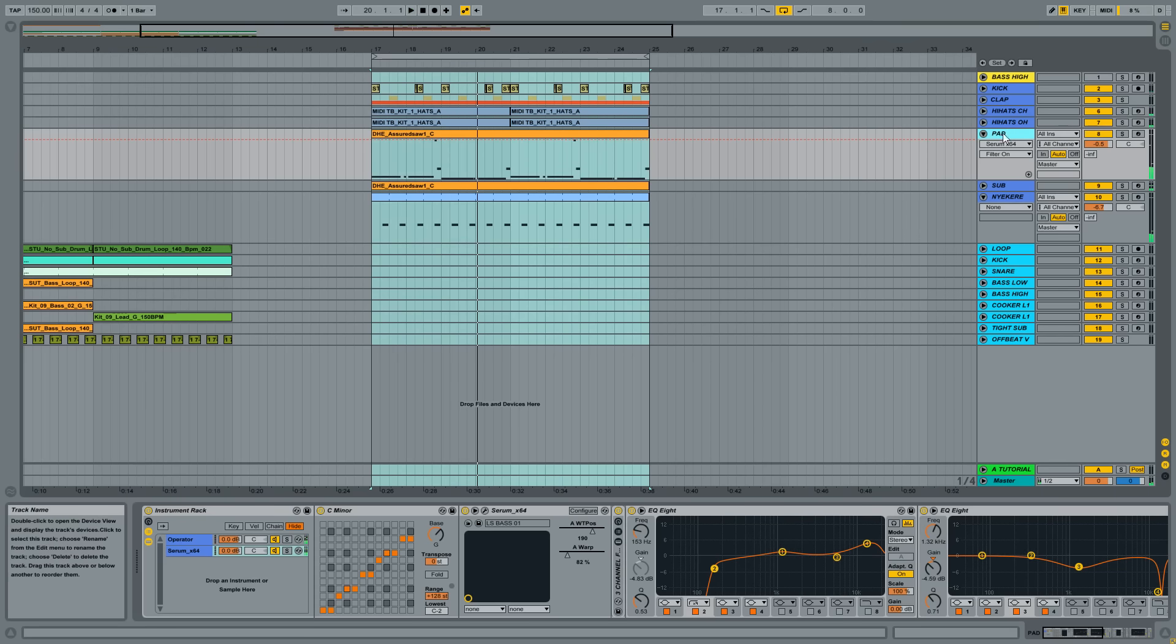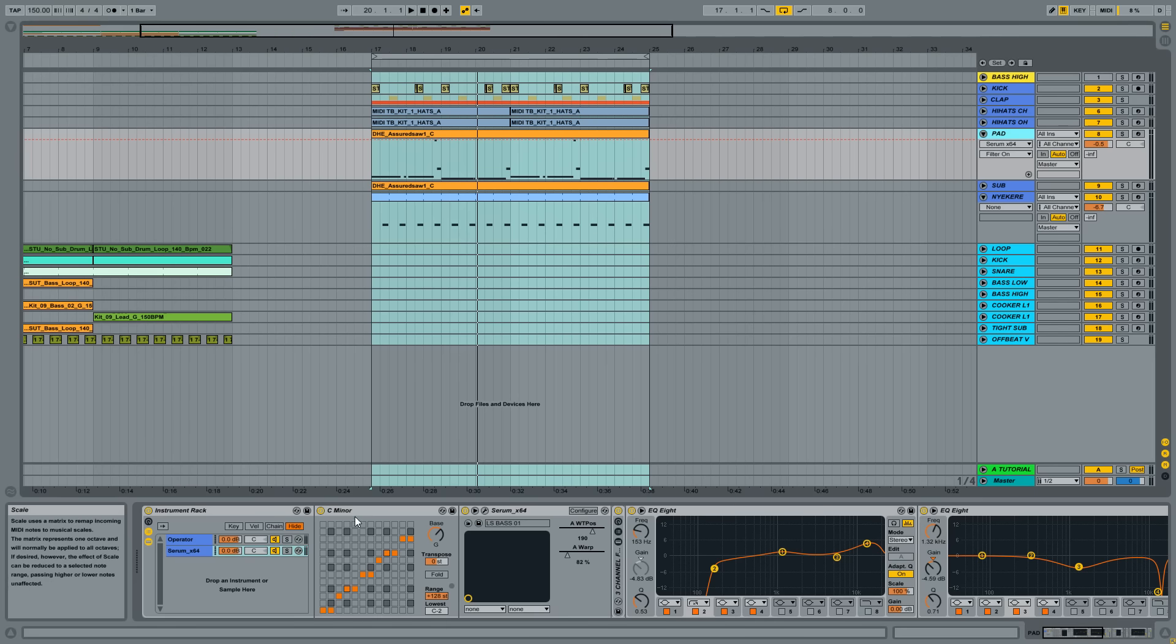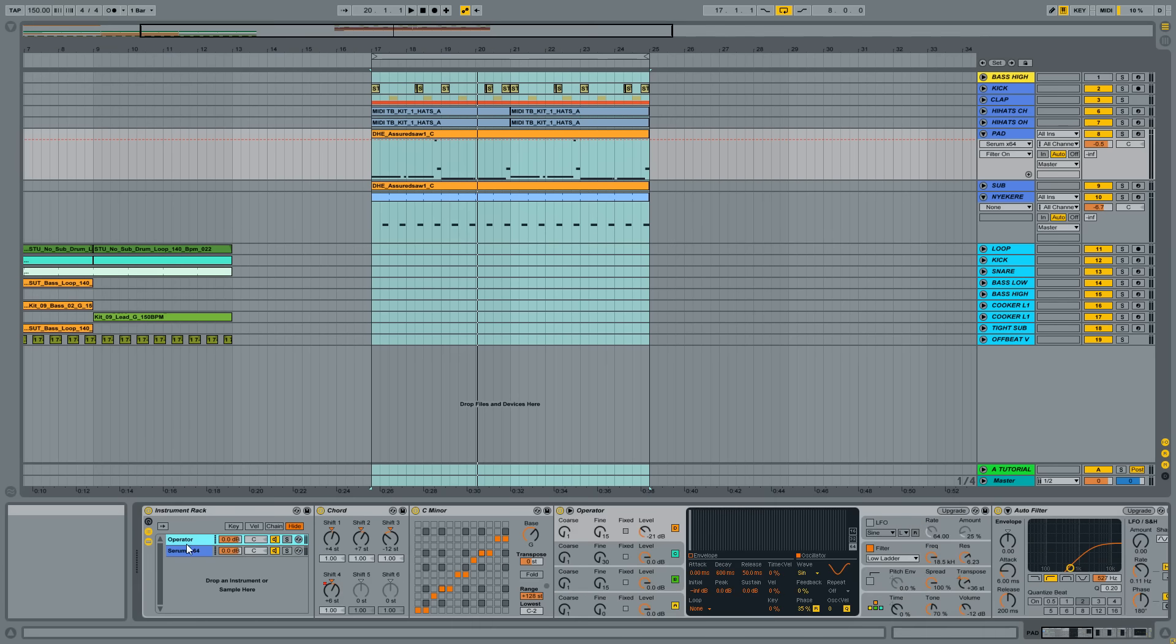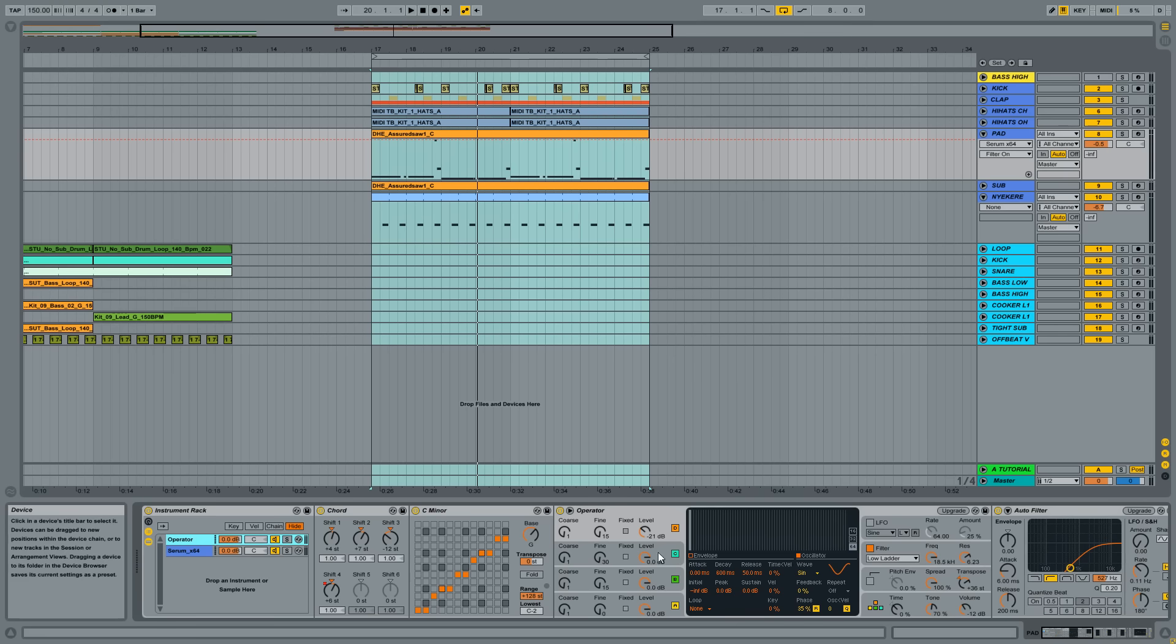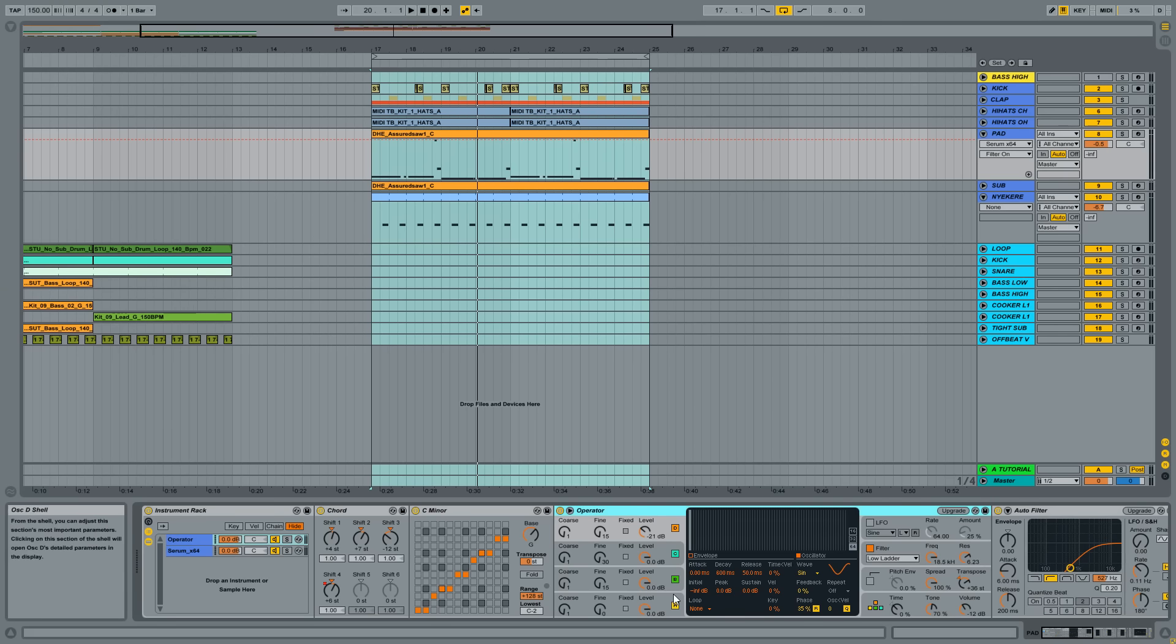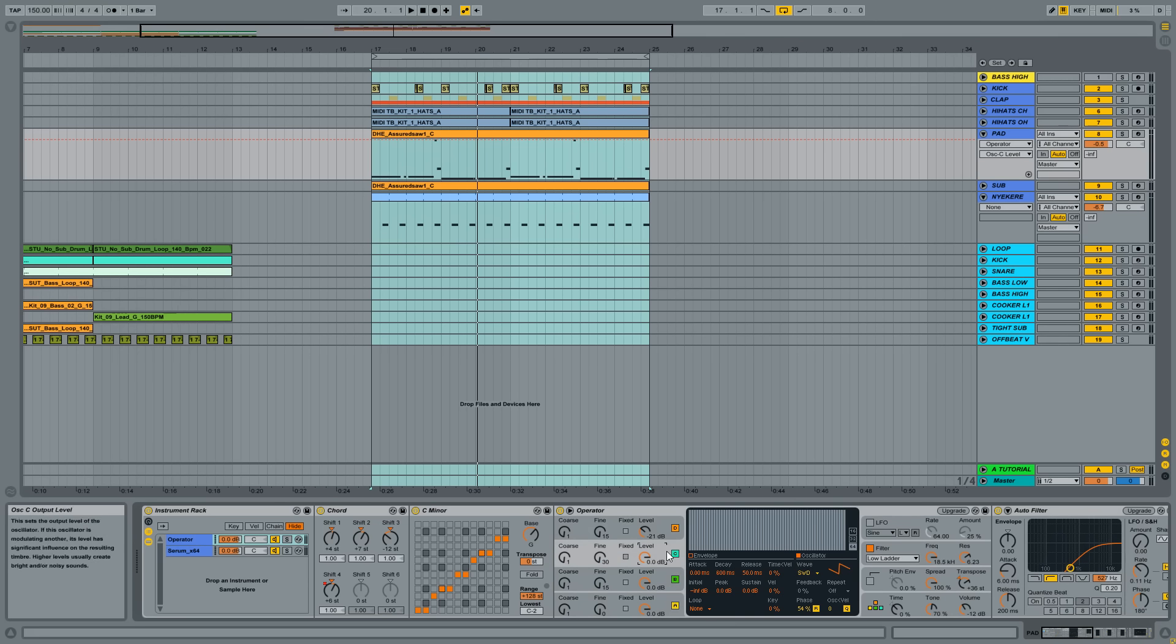Okay, so let's jump into the pad, which is again very simple. As I said it has two layers. I use an Operator and a Serum patch for it. And the Operator patch is based on saw waves, detuned saw waves.